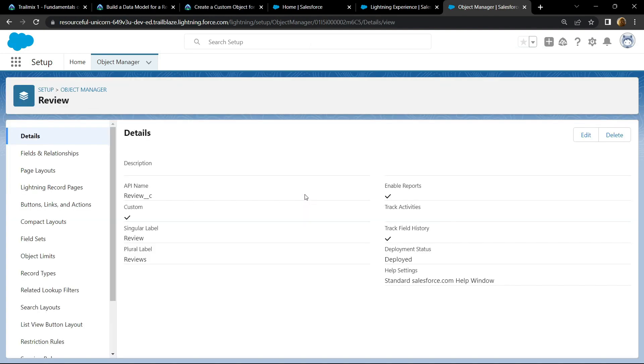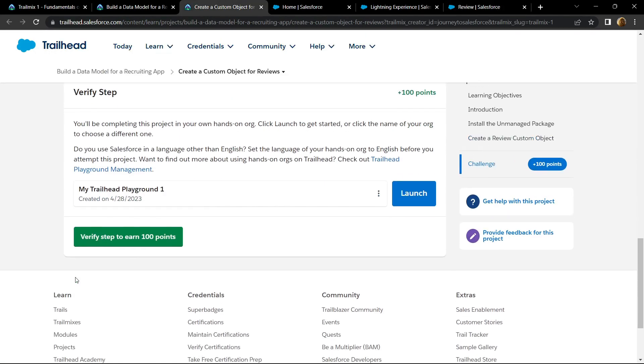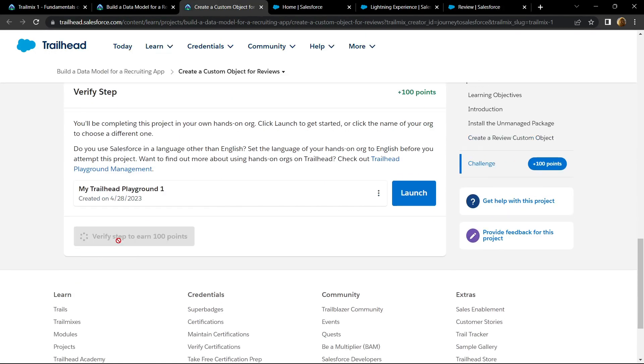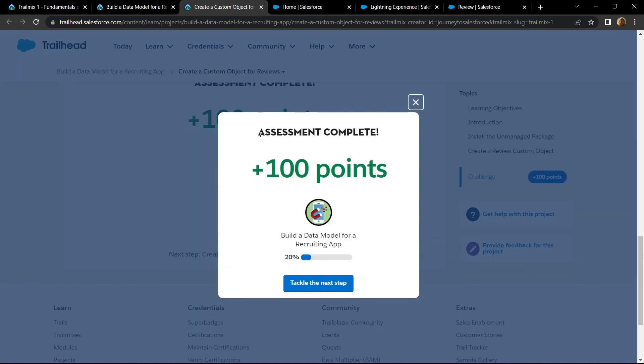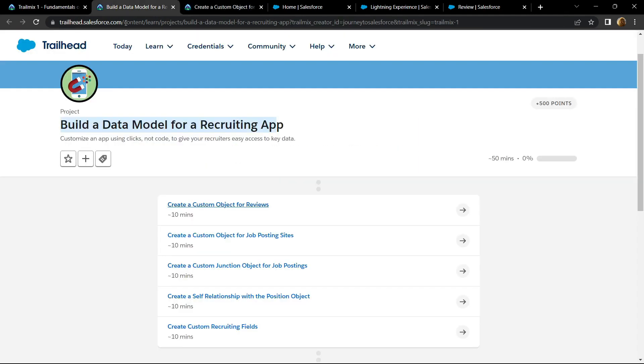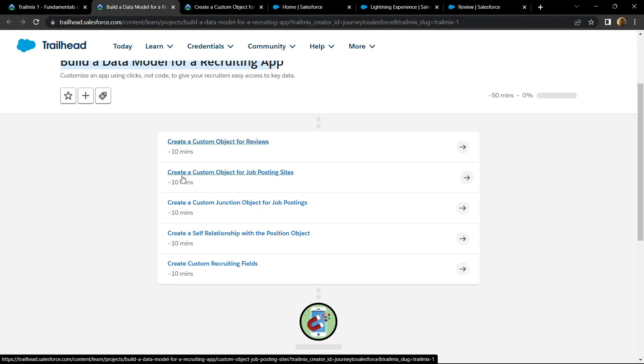And once it is completed, you can go back and check your points. Congrats, you have completed this module. And in the next video I will provide you the solution for this sub-module, create a custom object for job posting sites.